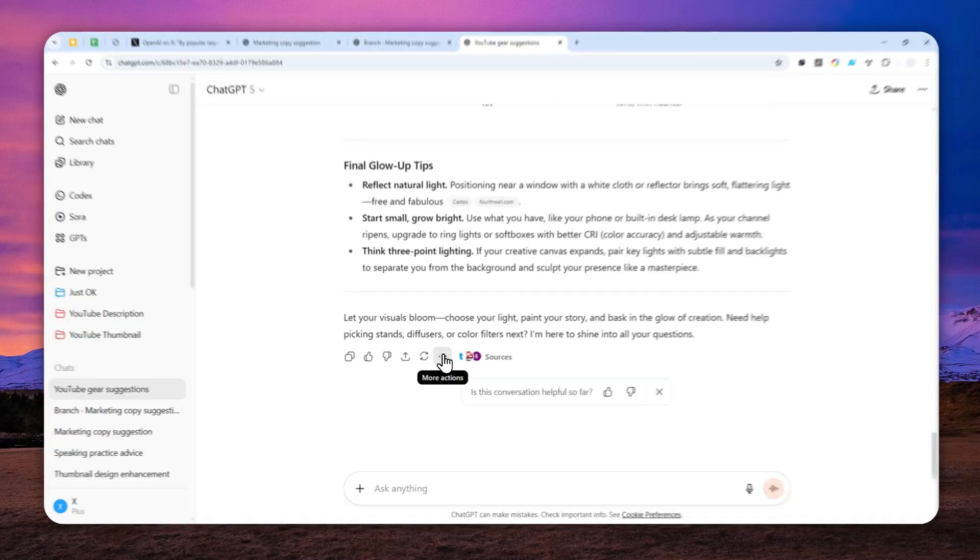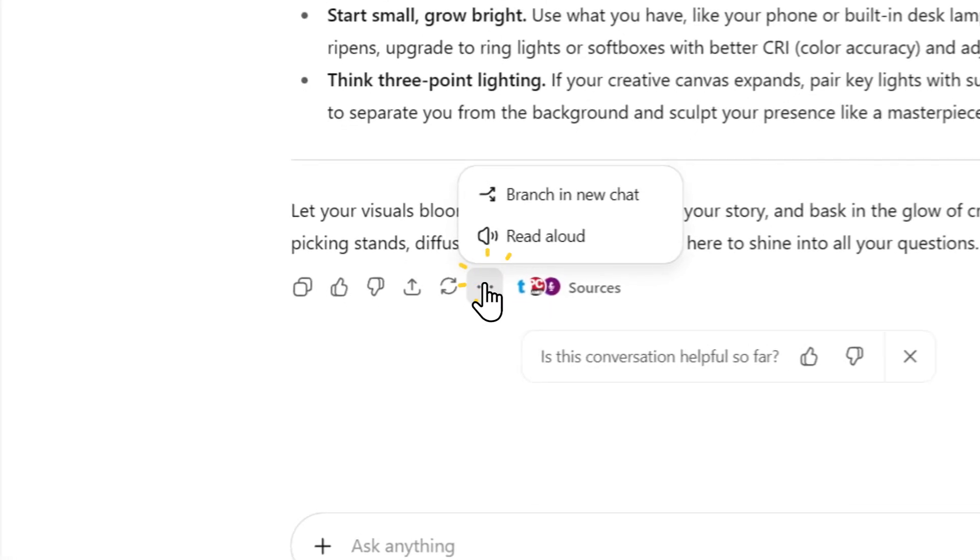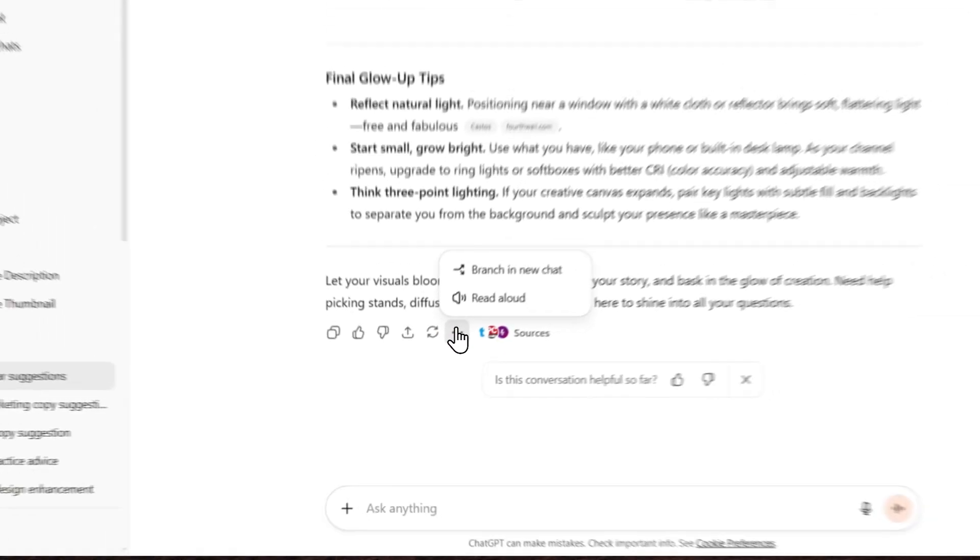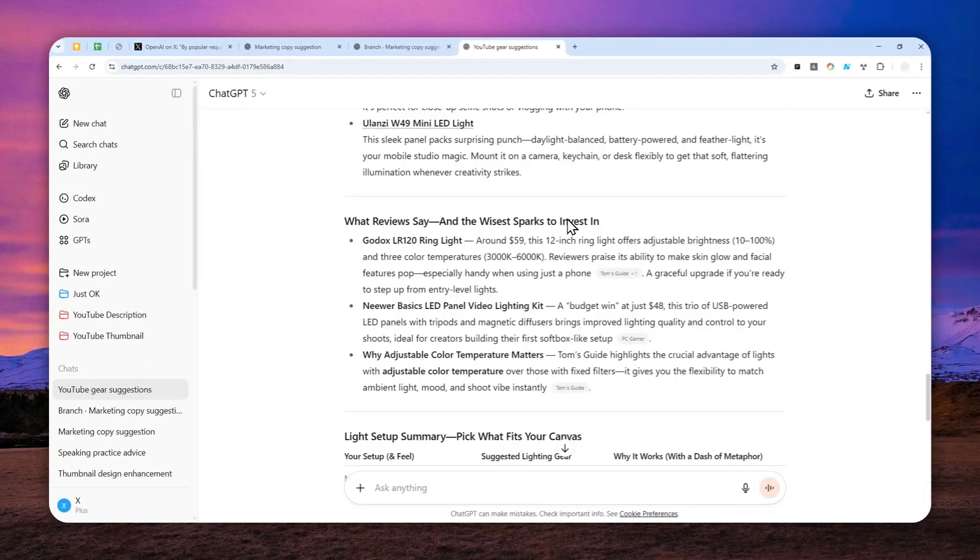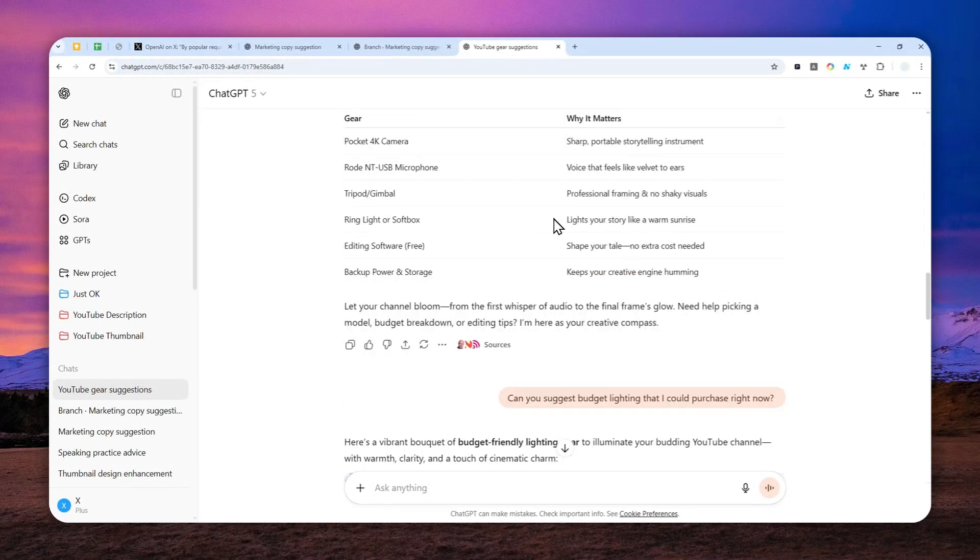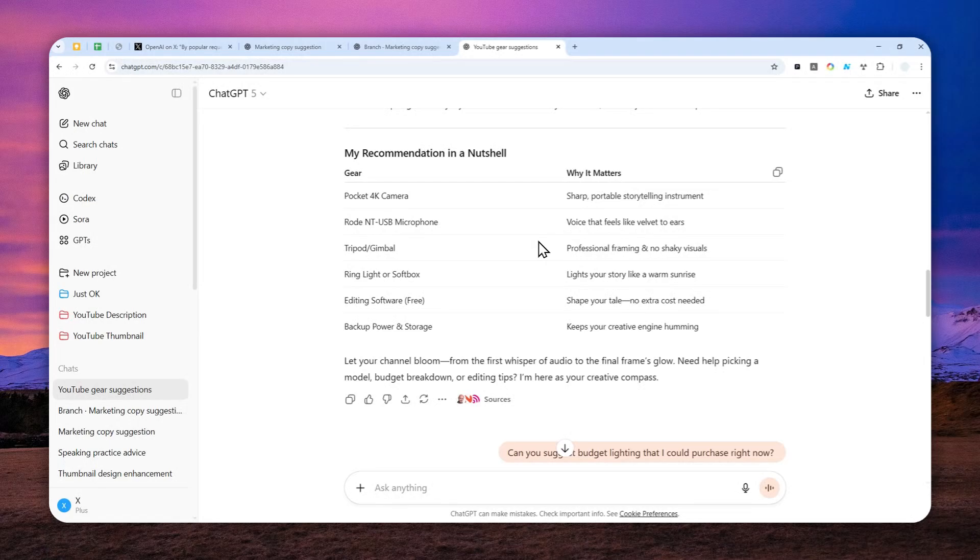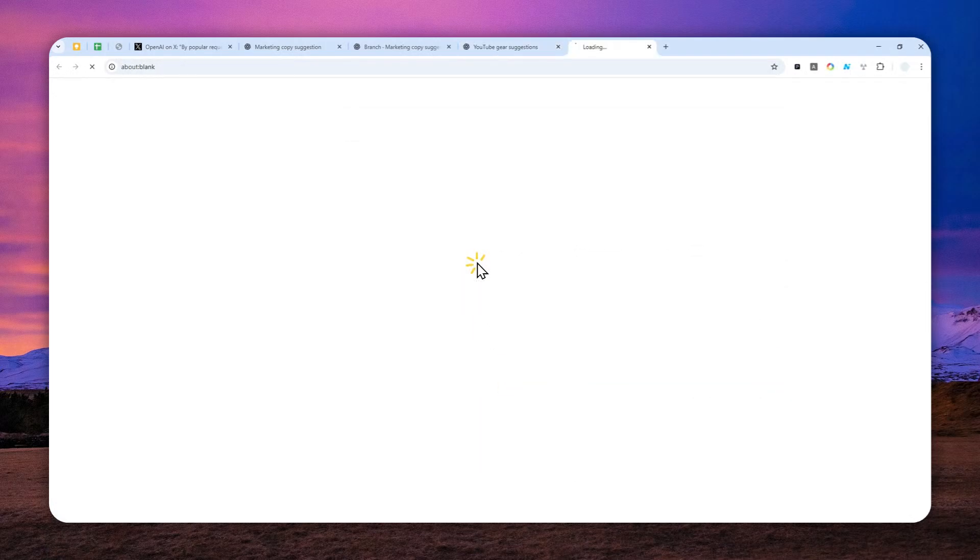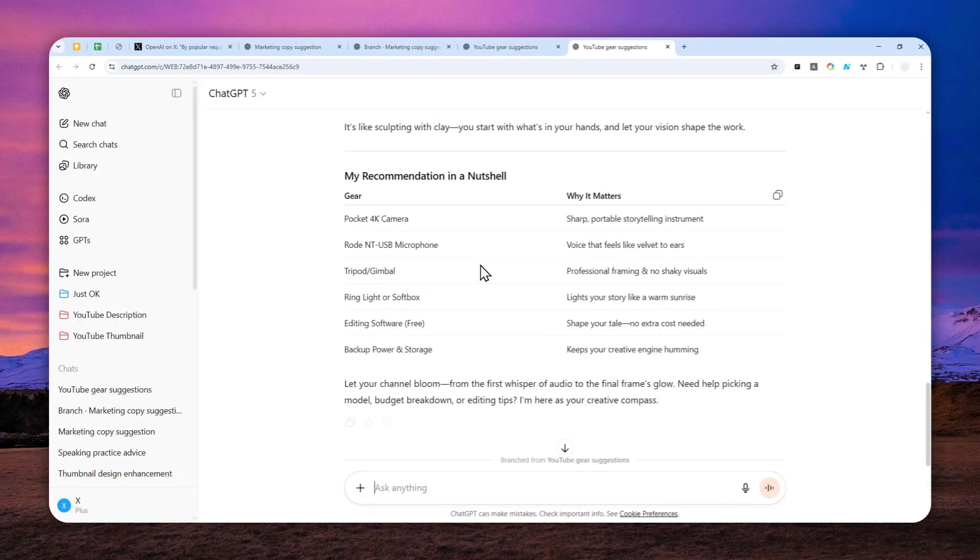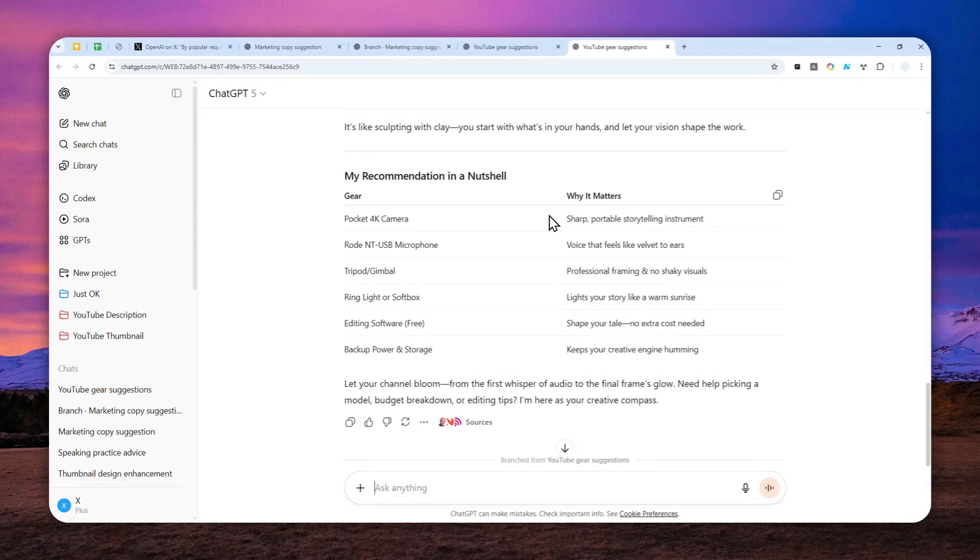Basically, it will open a new page or start a new thread. But of course, this is a branch—this is not the original thread anymore. And as you can see, there is only one answer. There is only the topic about some gears I could use for a YouTube channel.